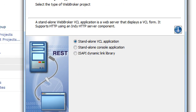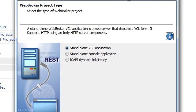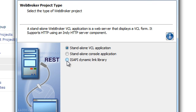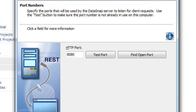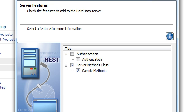This has several features. We can pick which kind of project, and I'm going for a standalone VCL application, but I could have picked an ISAPI integrated application. Next, we can pick a port for our application, and we can test that the port is available. We can ask for authentication or authorization, which I'm going to focus on in the next video, or just go for the sample server methods.